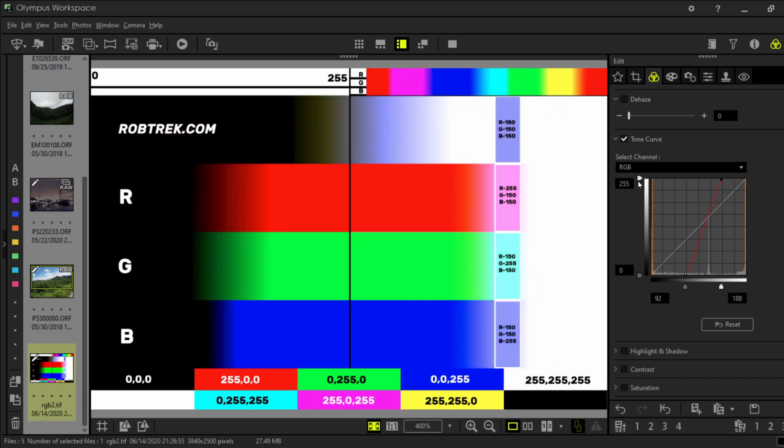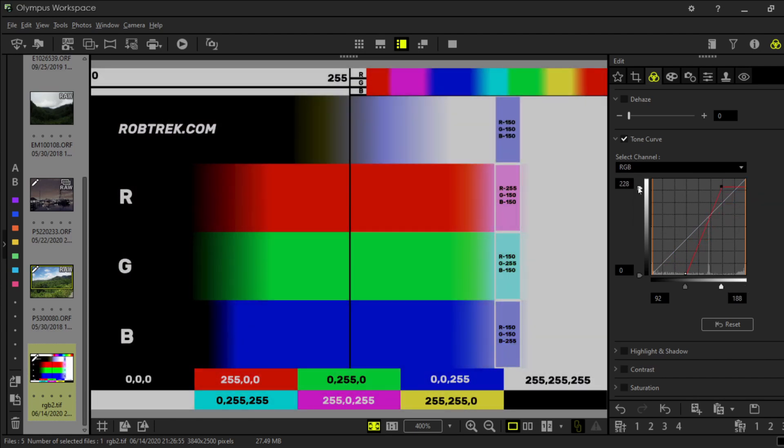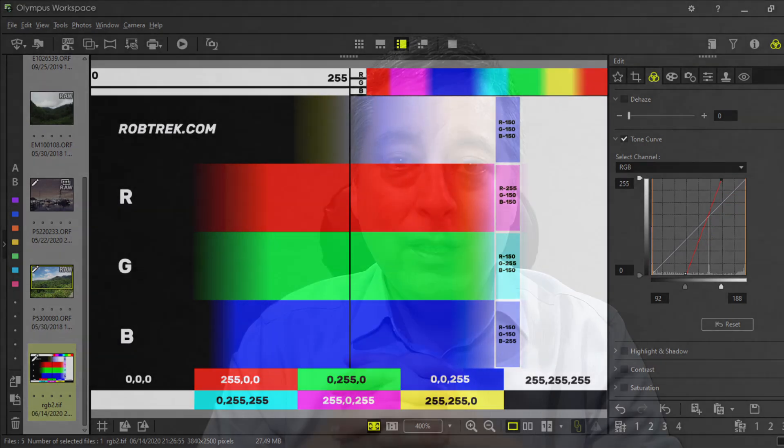I'll include links to all the images used in this video so you can practice duplicating what I've been doing. I'll also include a color chart which I found really handy for understanding how the tone curve controls affect different colors. If you have any questions, leave them in the comments below, and if you enjoyed this video consider subscribing and hitting the like button.